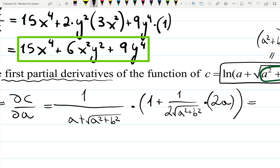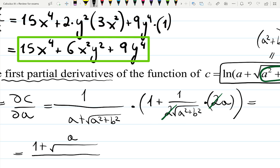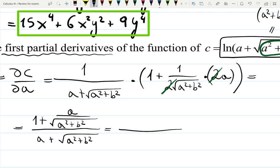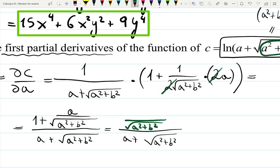Let's see if we can simplify that somehow. It's going to be a fraction: 1 plus, and the 2 and 2 cancel out, giving a over square root of a squared plus b squared, all divided by a plus square root of a squared plus b squared. Let's create a common denominator. If I have a plus square root of a squared plus b squared at the bottom, the fraction at the top will have the common denominator square root of a squared plus b squared, so this should be multiplied by that square root, giving a square root of a squared plus b squared plus a.